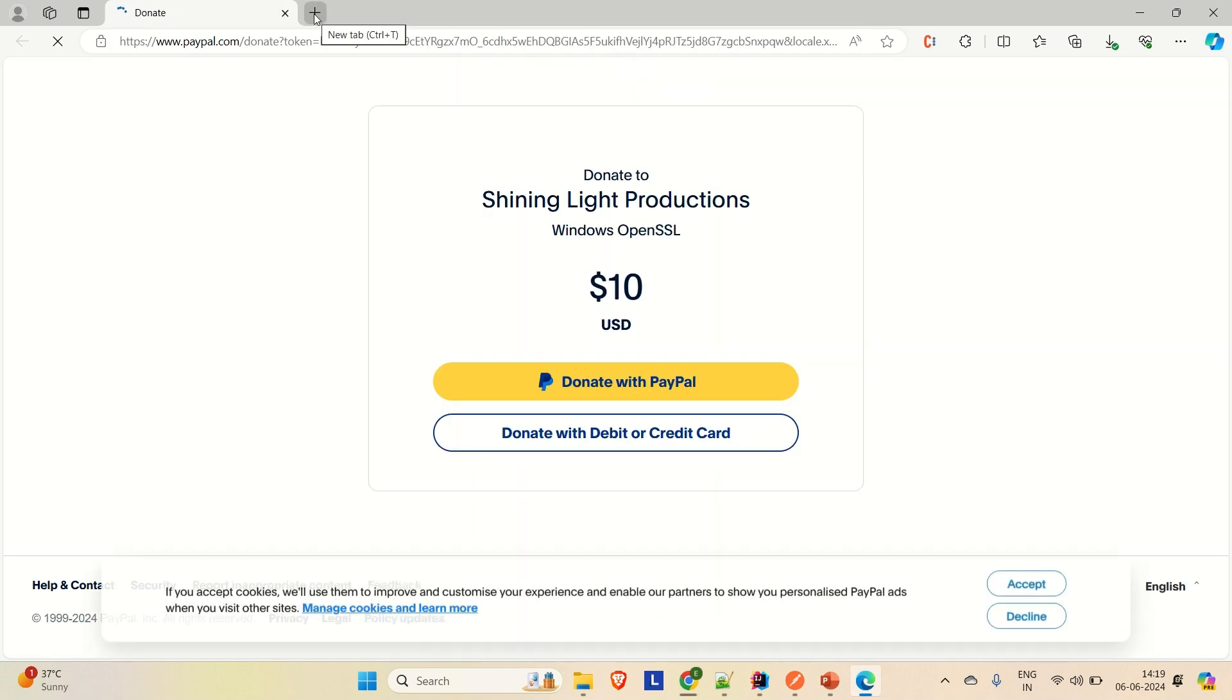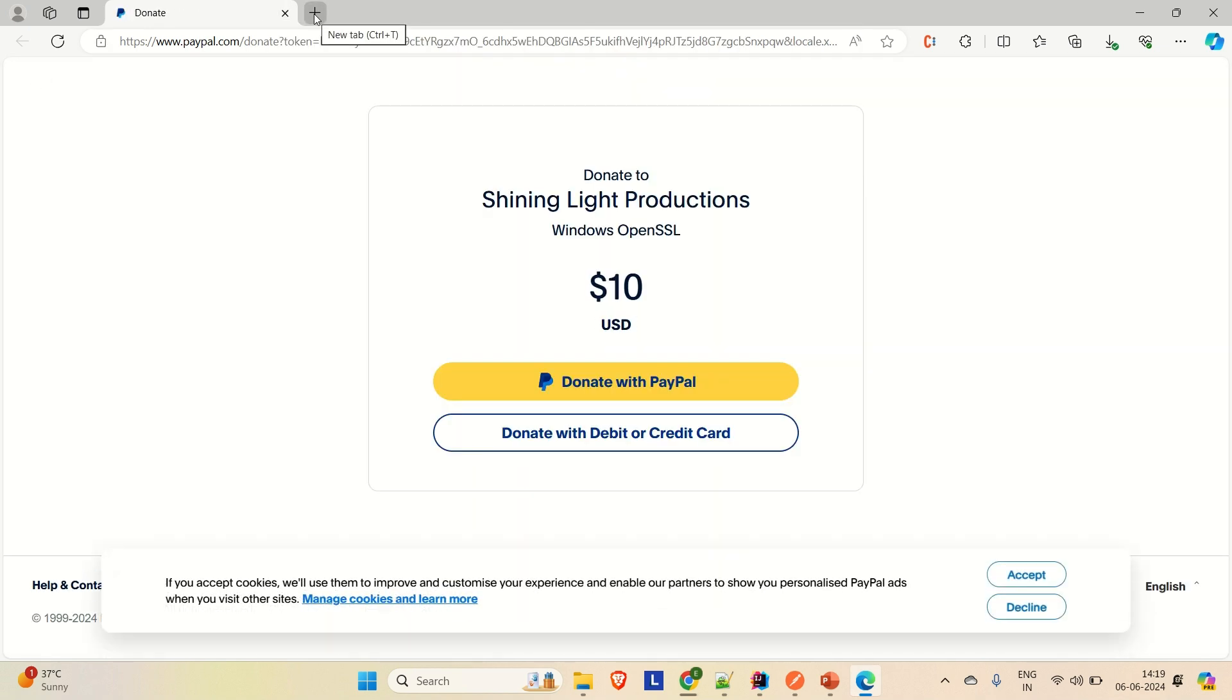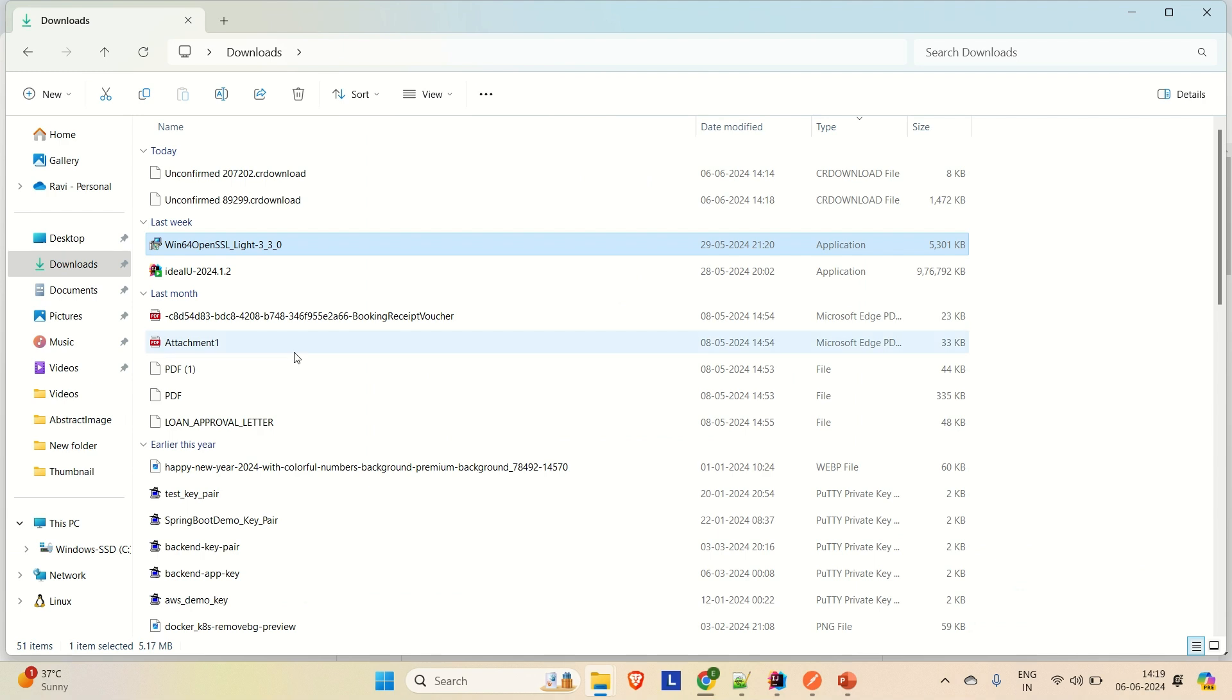If you want to donate something, you can donate. Otherwise, just close this page. Now we are done. Okay. So what you have to do is download that exe file and install it normally.